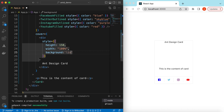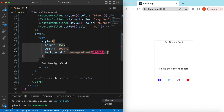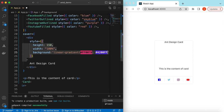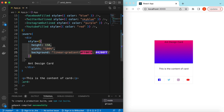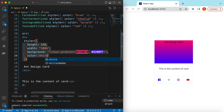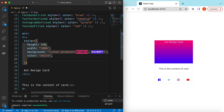Let's give the cover a gradient background using a linear gradient. We'll provide two colors — a start color of #ff007a and an ending color of #4200ff. Save it — there you go! We can also change the text color to white.